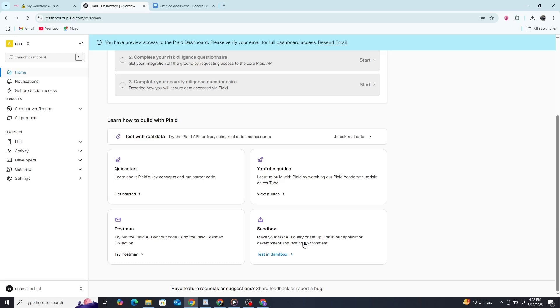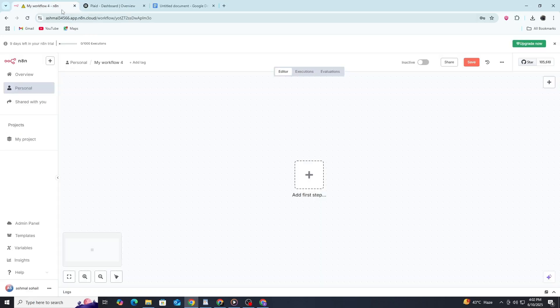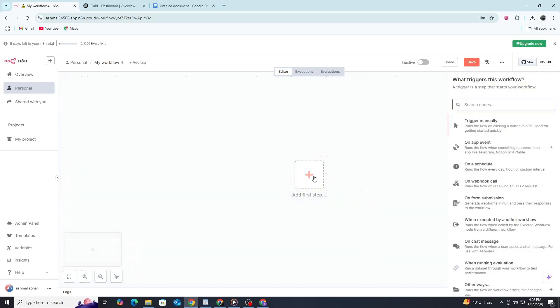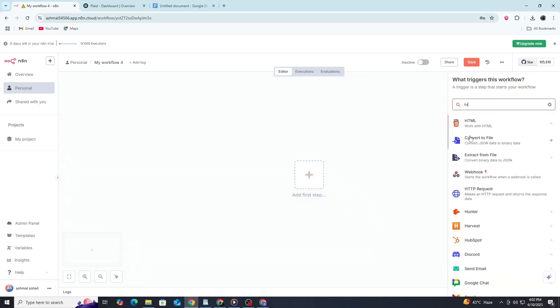In your N8N interface, create a new workflow. The magic happens with the HTTP request node, which you'll find in the node panel. Drag that onto your canvas and let's configure it properly.